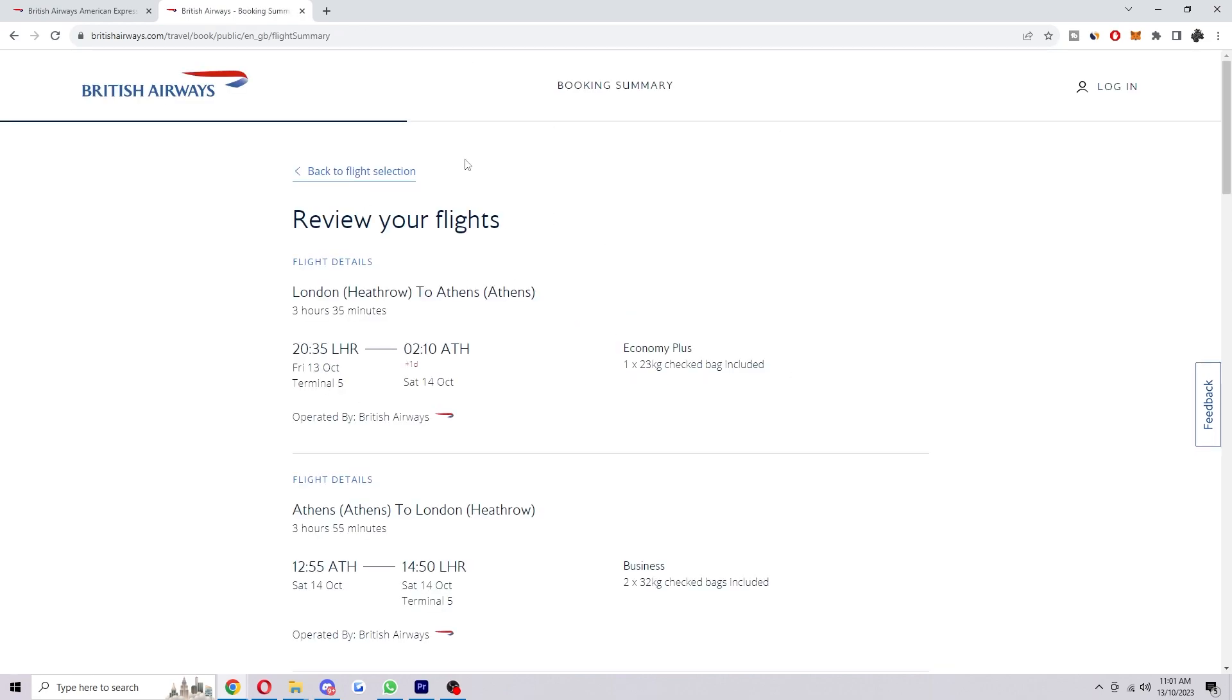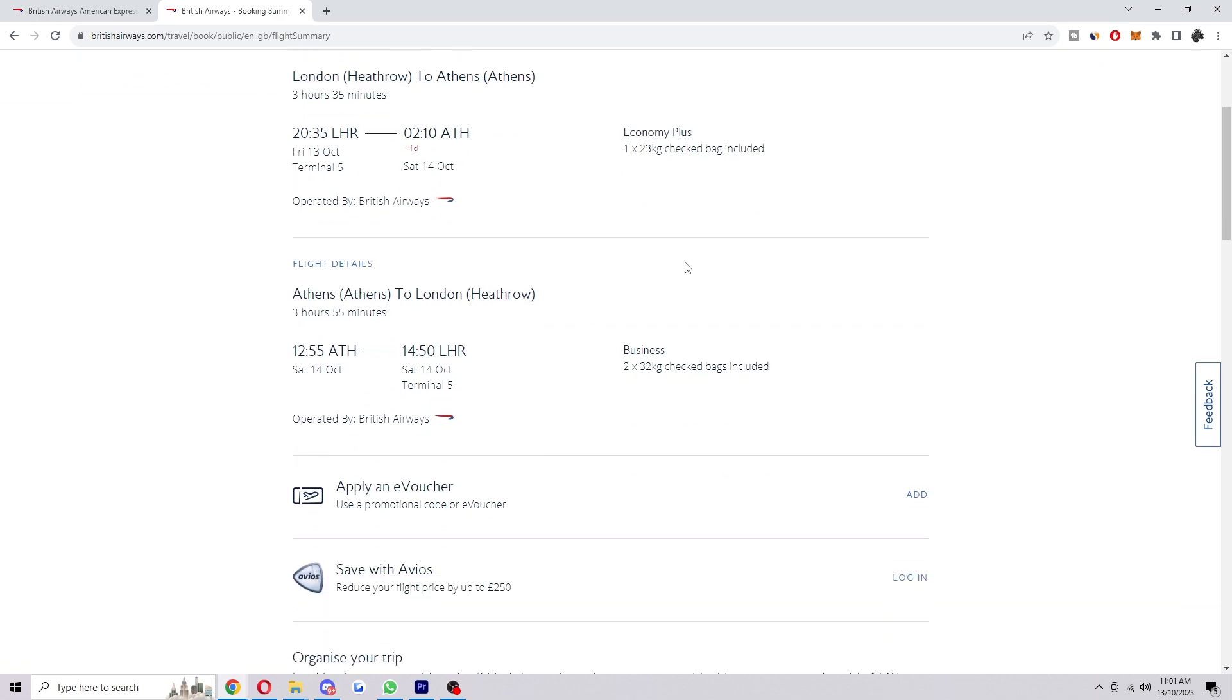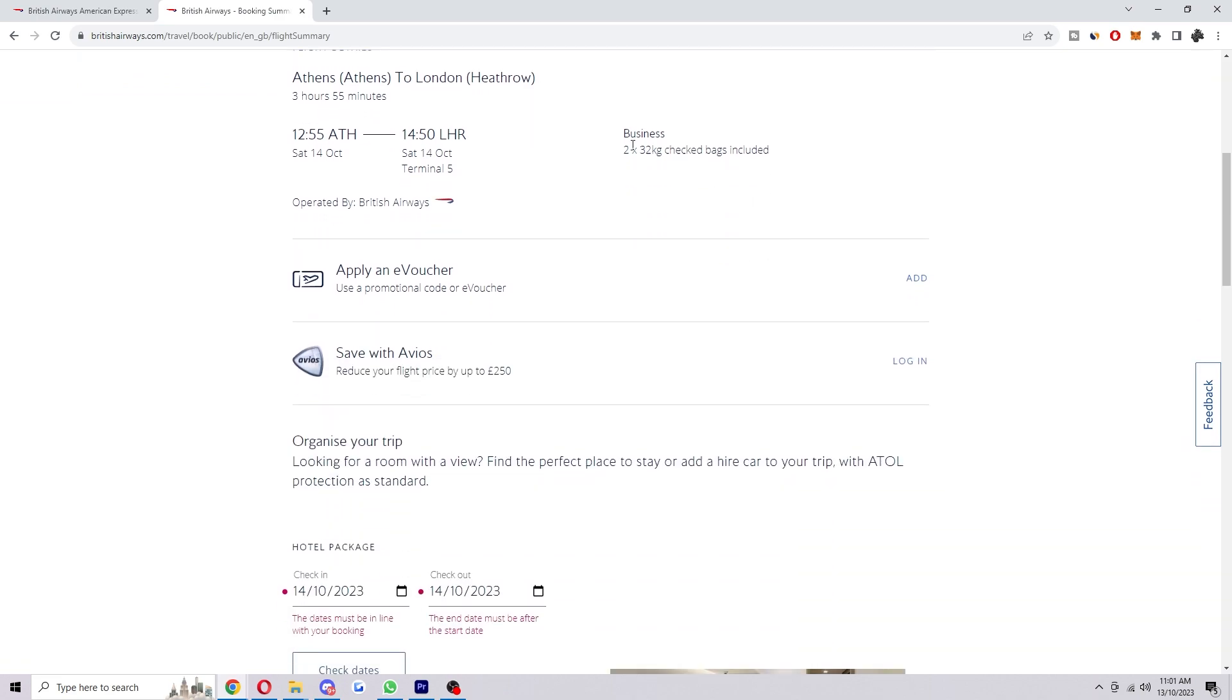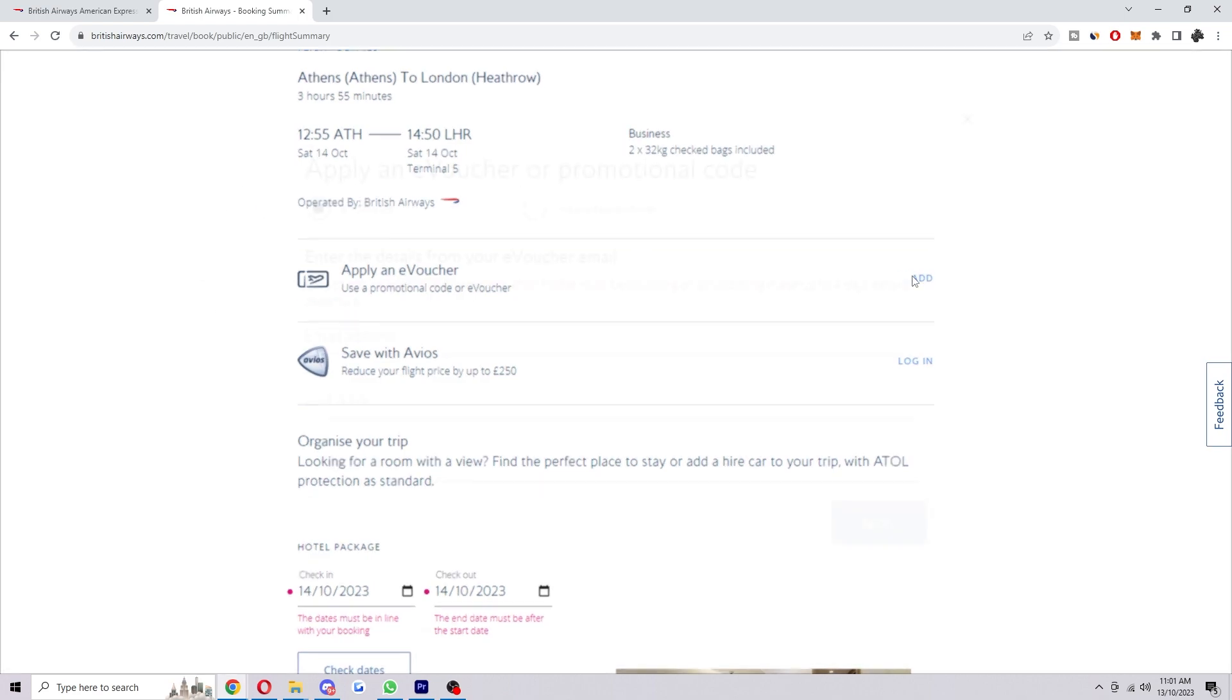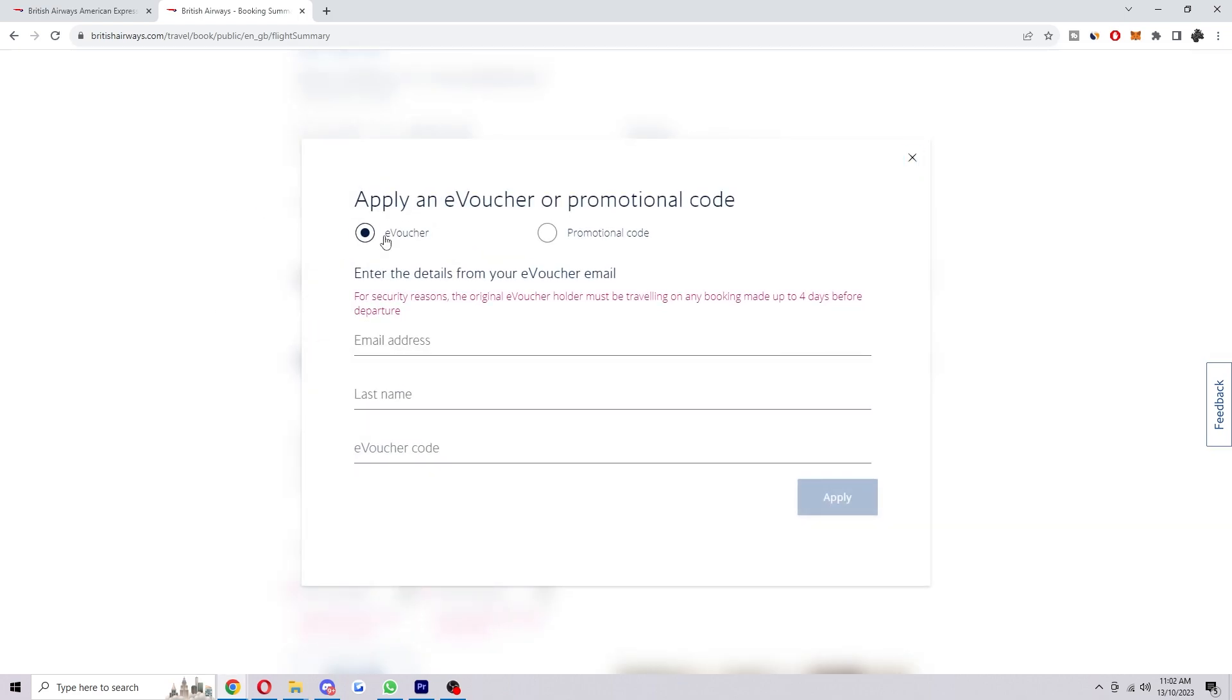So now on the booking summary, and here's where we can actually add in our vouchers. So we just want to scroll down a bit until we see the apply e-voucher section, and then from here we can go ahead and click add and then we want to make sure e-voucher is ticked.